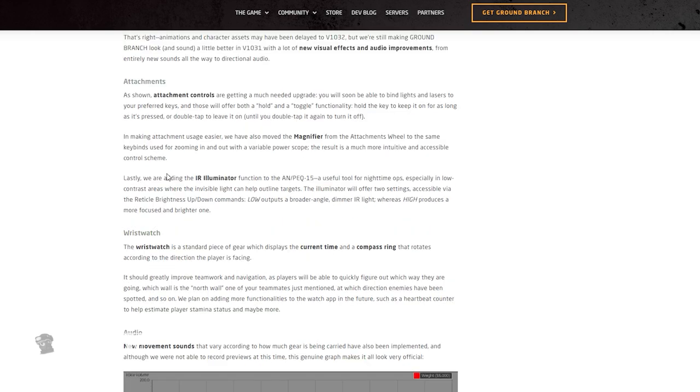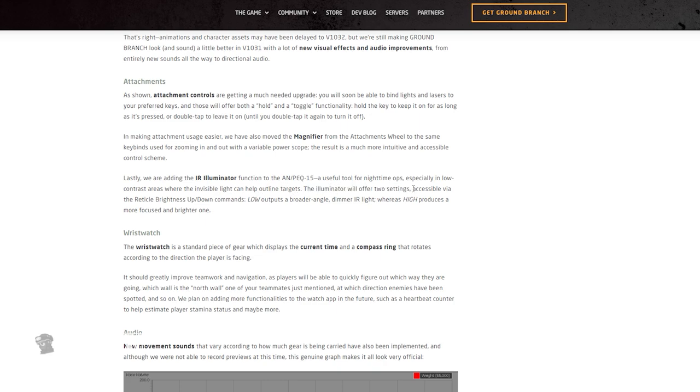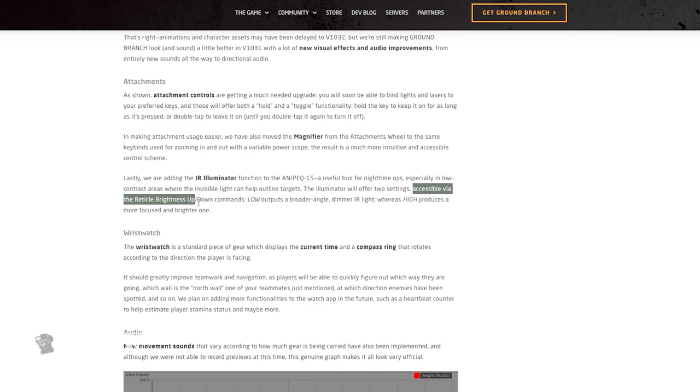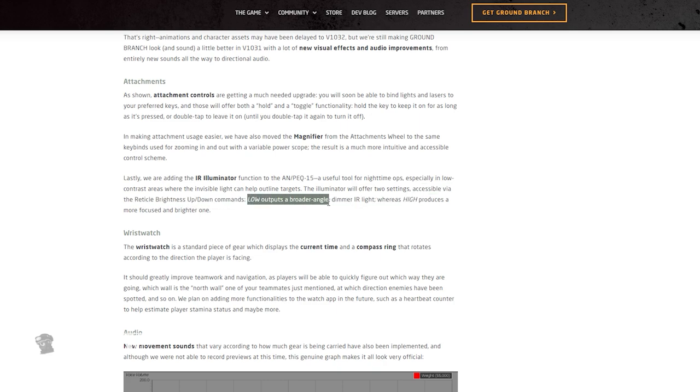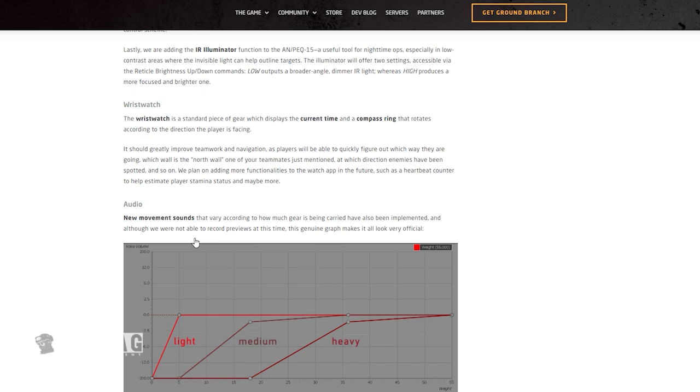In making attachment use easier, we have also moved the magnifier from the attachments wheel to the same keybinds used for zooming in and out with a variable power scope. The result is a much more intuitive and accessible control scheme. Lastly, we are adding the IR illuminator function to the ANPAC 15, a useful tool for nighttime ops, especially in low contrast areas where the invisible light can help outline targets. The illuminator will offer two settings accessible via the reticle brightness up and down commands - low outputs a broader angle dimmer IR light, whereas high produces a more focused and brighter one.